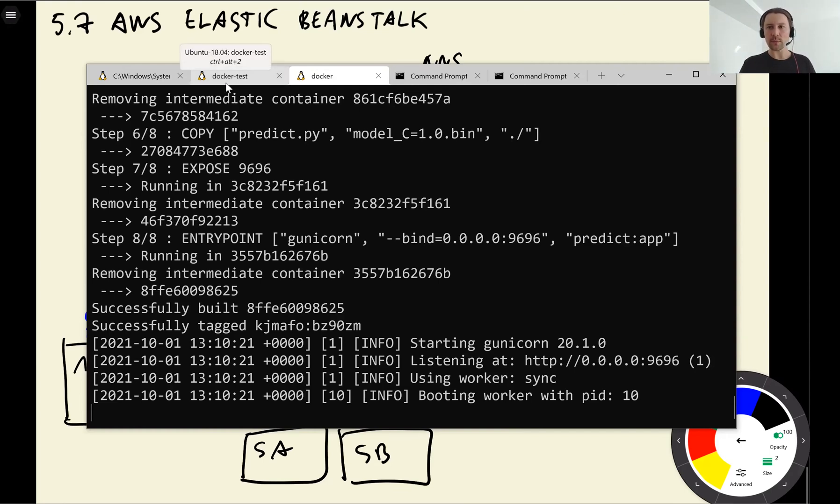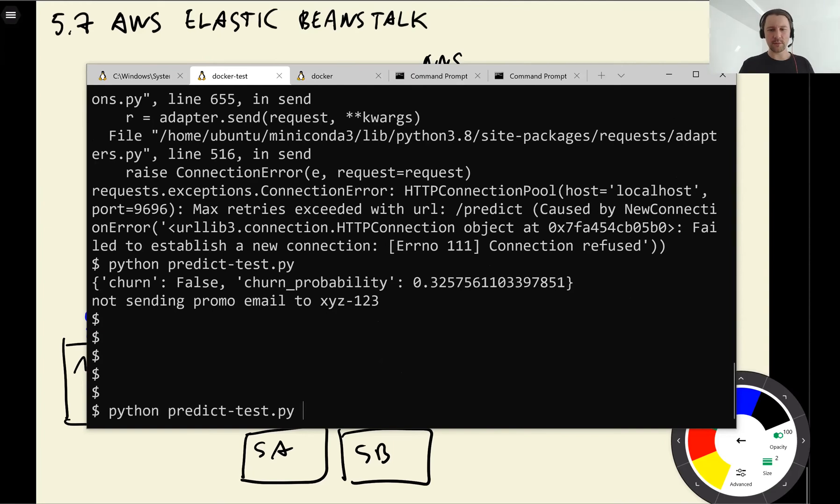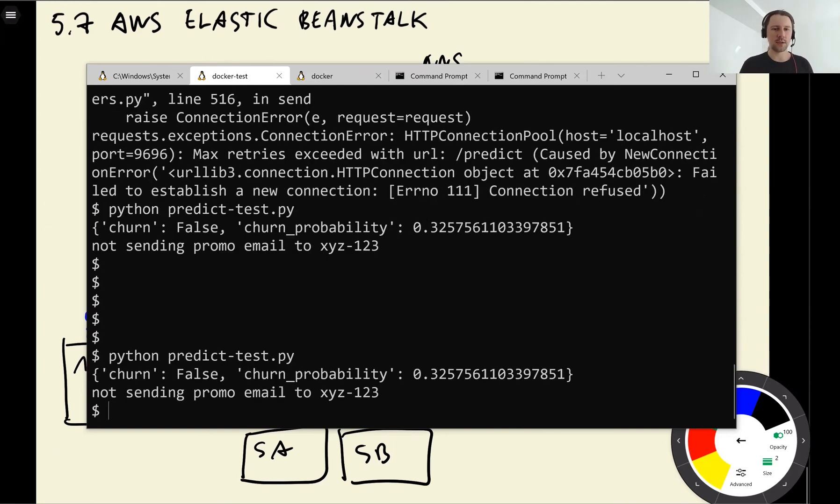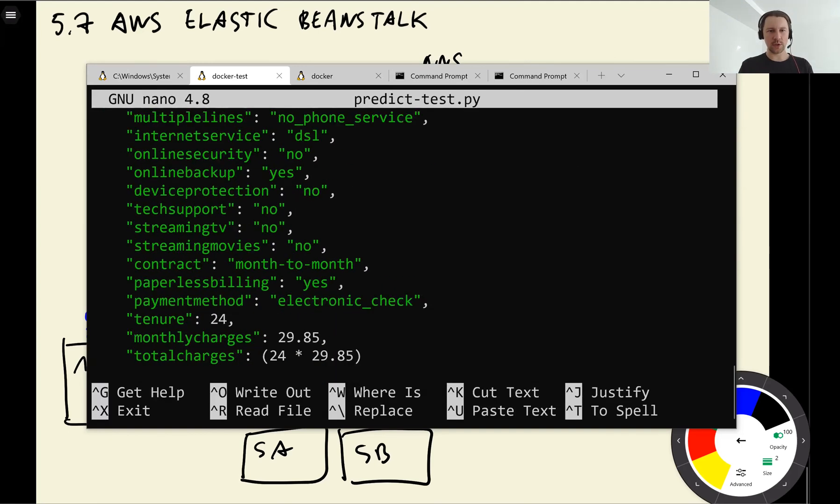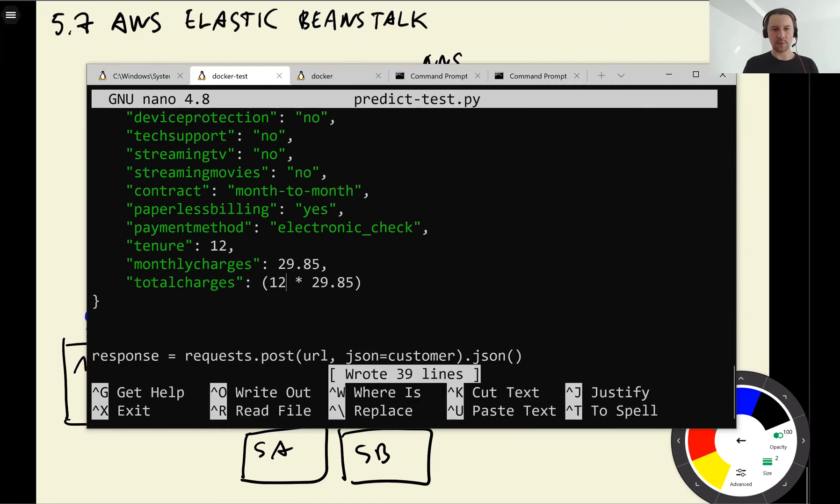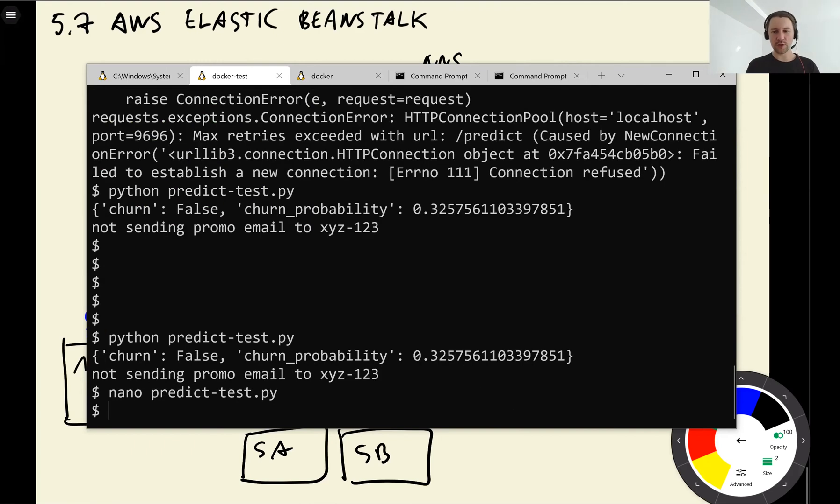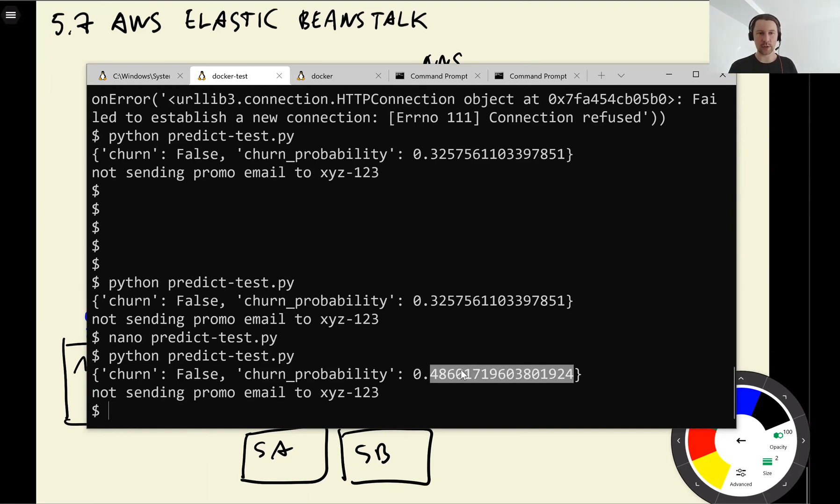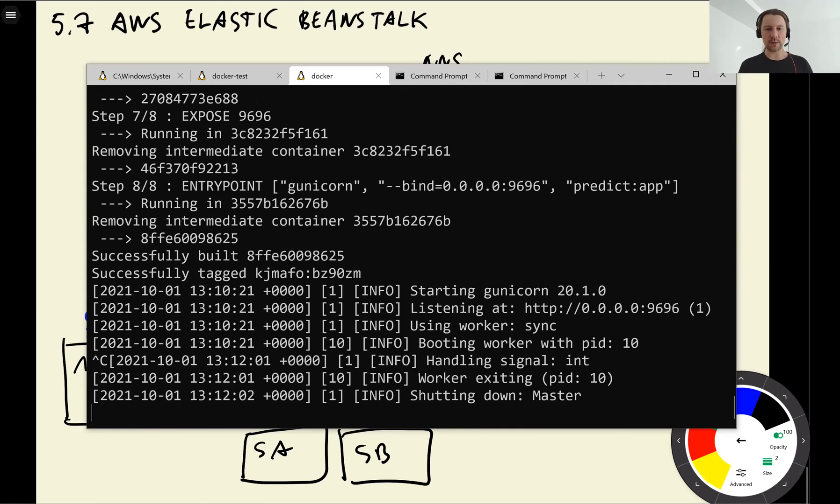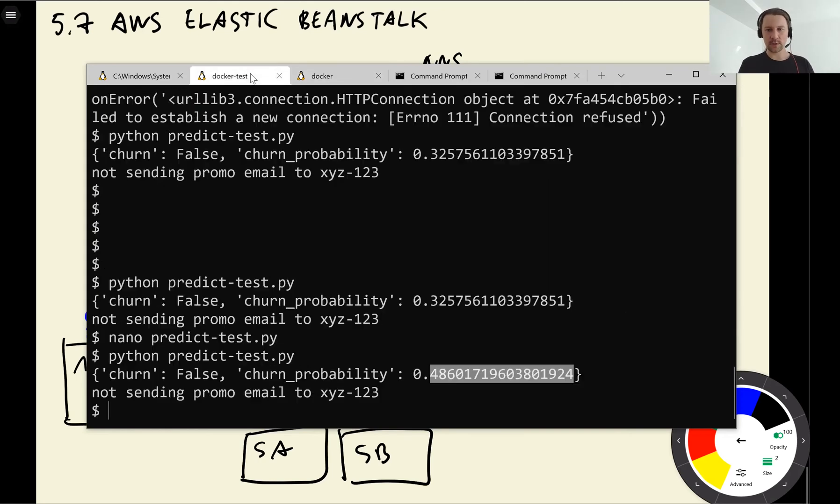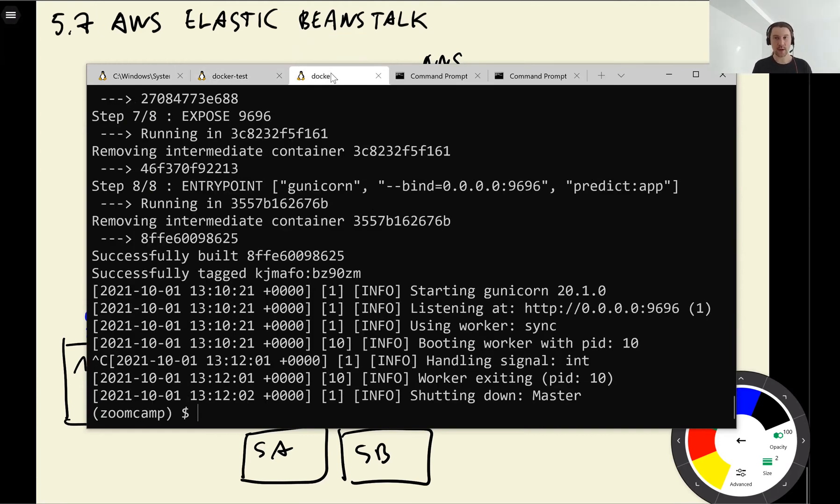So it finished building it and ran the job. So we see that it already outputs something to our terminal, some logs. So now what we can do, we can test it. So let's use the same script. Let's change it a little bit. So we'll change tenure to 12 months. So let me save it. So change tenure to 12 months and let's run it again. You see this probability of churning increased, but we're still not sending the promotional email to this user. And this is running now inside this Docker image that we run locally using Elastic Beanstalk. So now let's stop it.